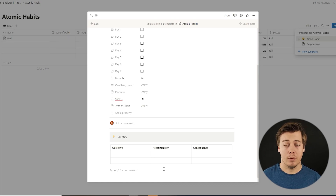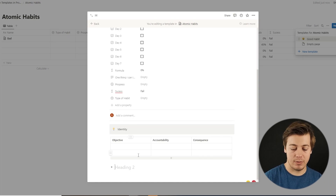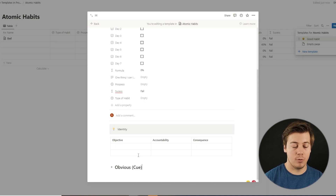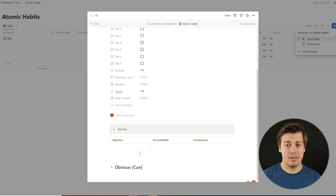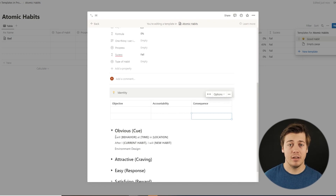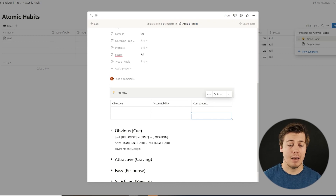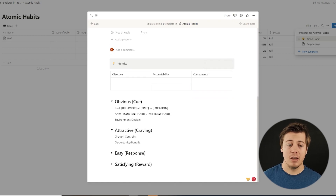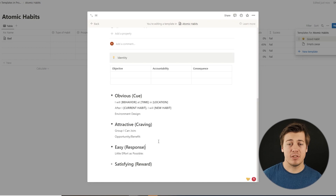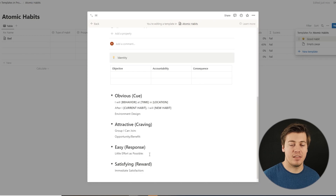Below, we'll put in the four laws of behavior change using toggle headings. Starting with 'Obvious' — your cue: 'I will [behavior] at [time] and [location]', with habit stacking and environment design. Then the craving section — specific groups you can join and the opportunity or benefit of doing the habit daily. Next, the response — how to make it easy, including the two-minute rule and doing the habit with as little effort as possible. Lastly, the satisfying section — immediate satisfaction as your reward.